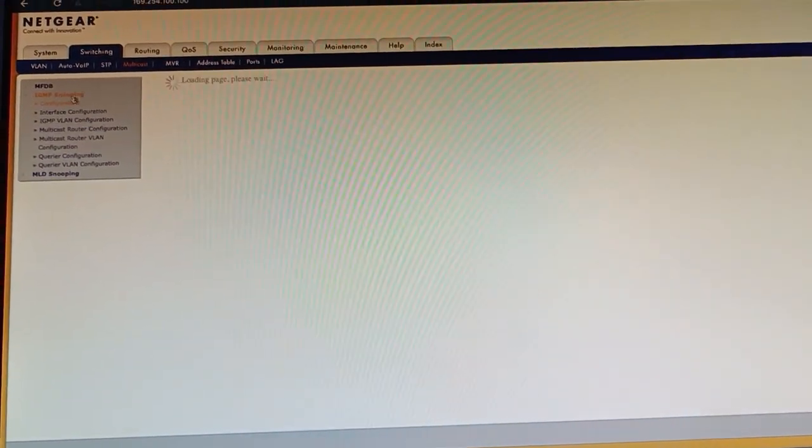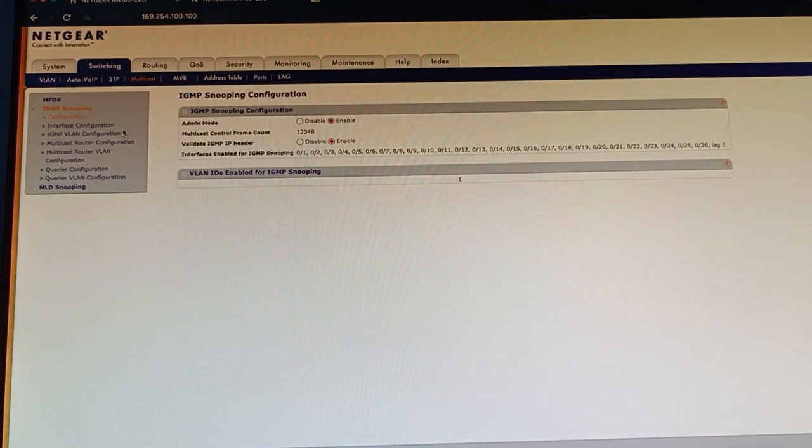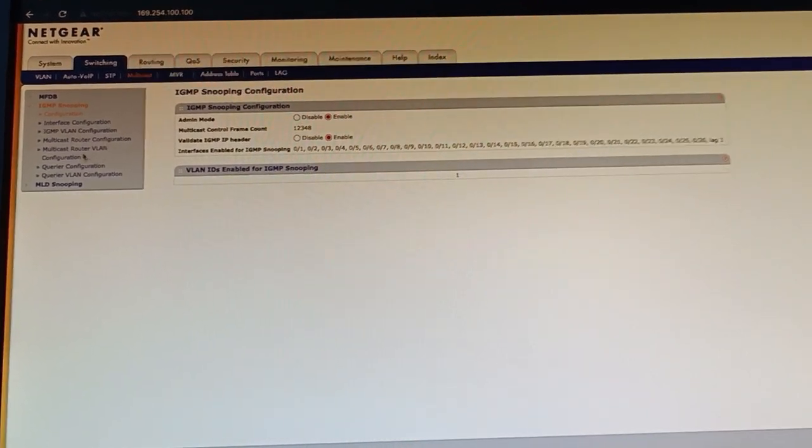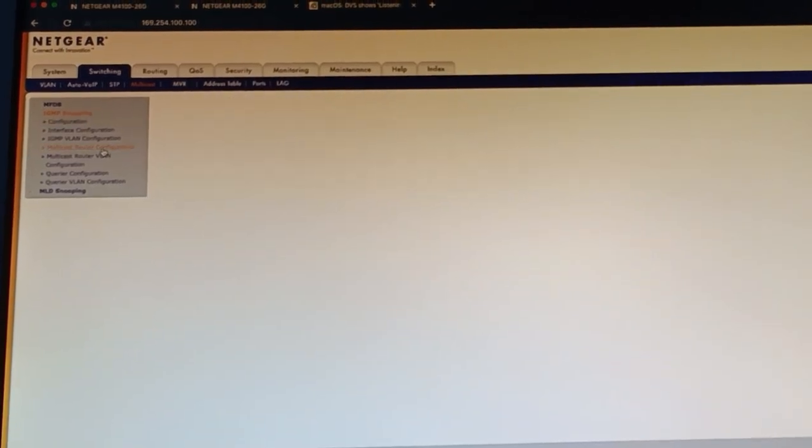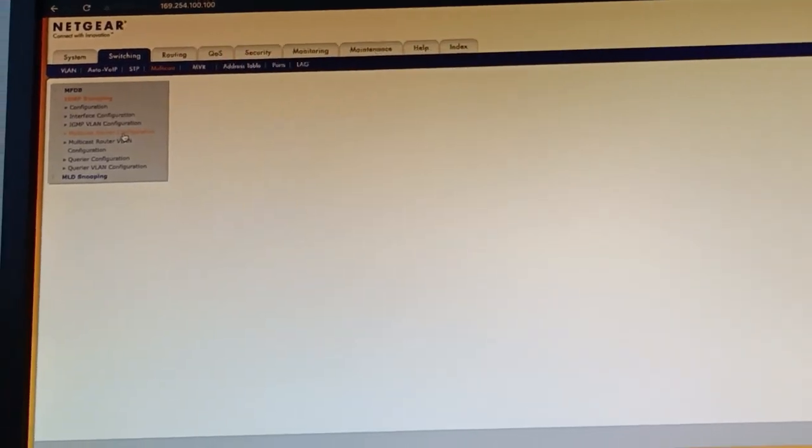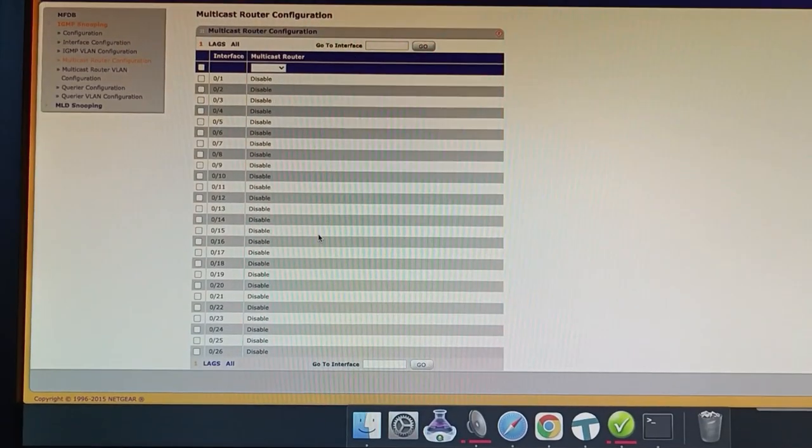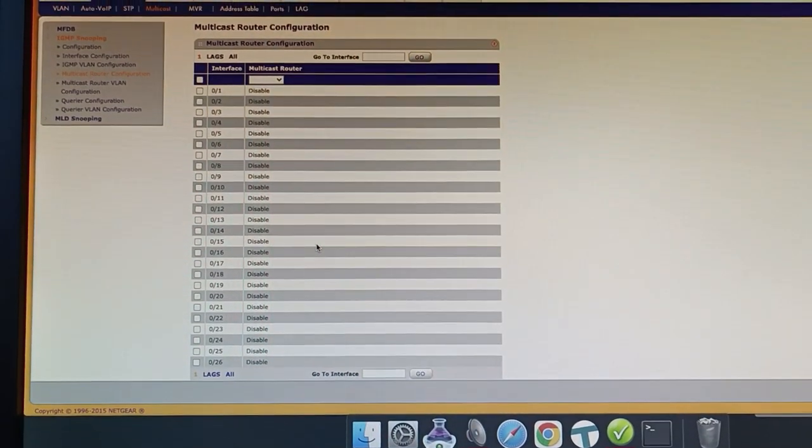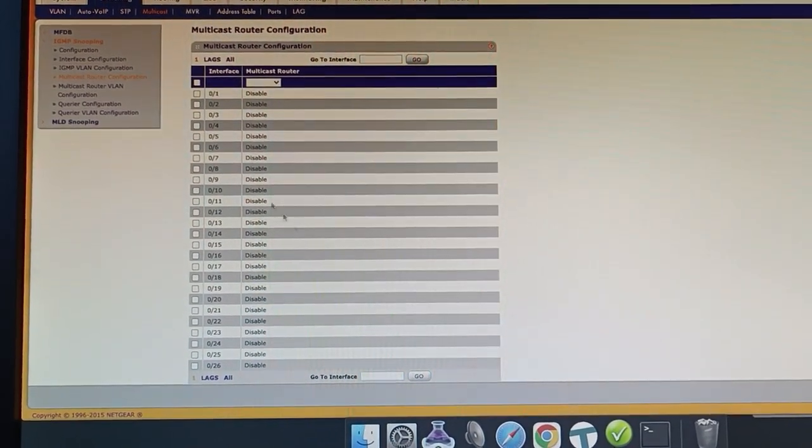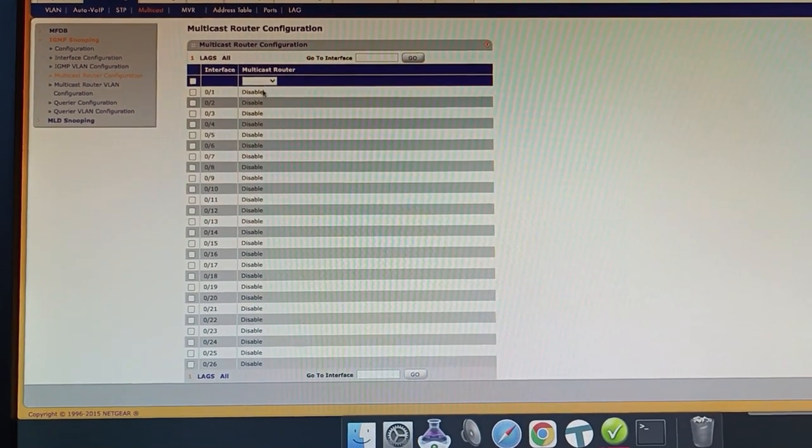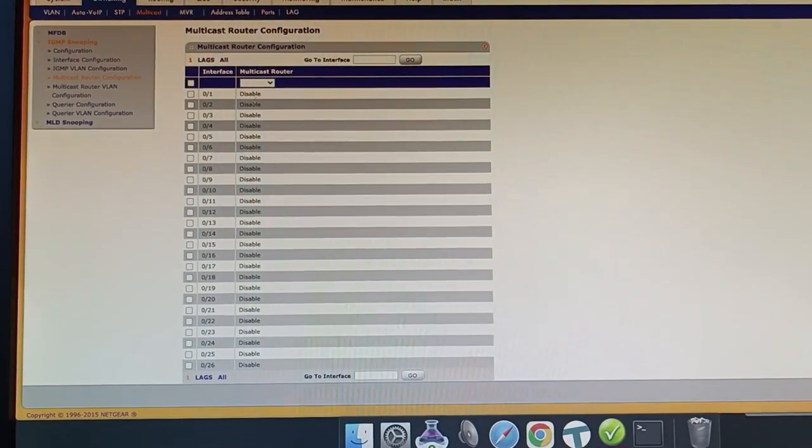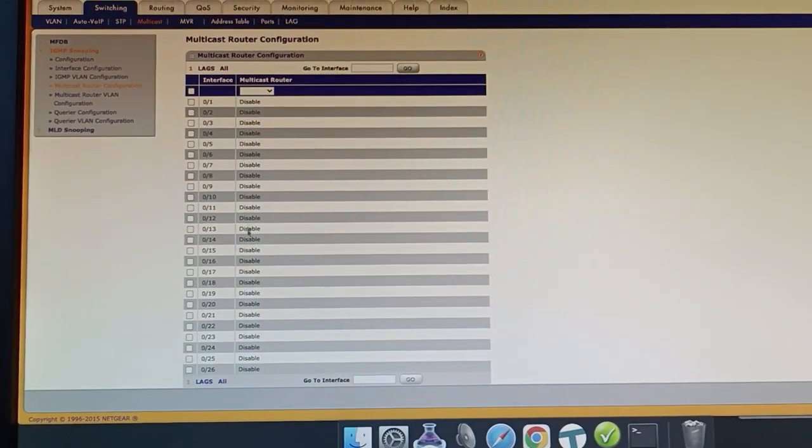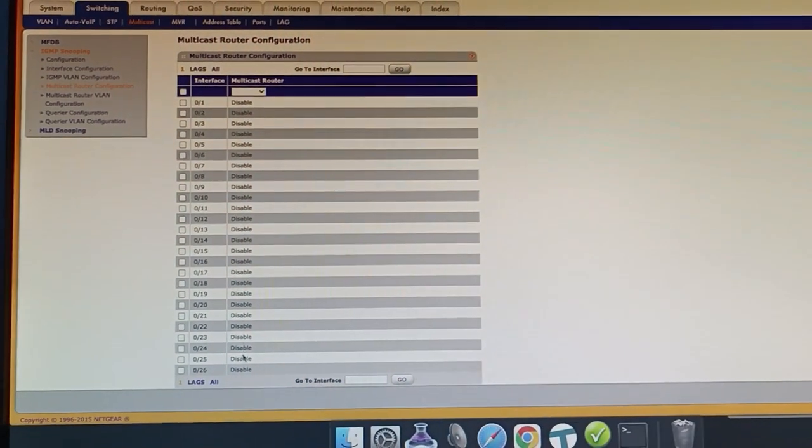So in my IGMP snooping there's also this thing called multicast router configuration. So a multicast router is a device that you'd have on your network that handles multicast routing typically between LANs.